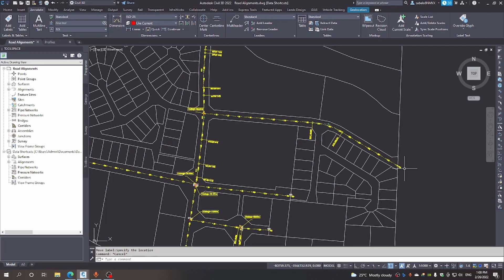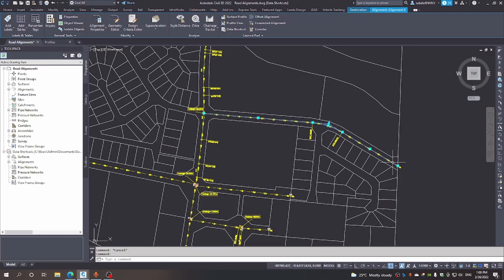In terms of how you create these alignments, the advantage of making sure that you create them in such a way that they are dynamic is that when there are changes, you don't have to start from scratch with your alignment.